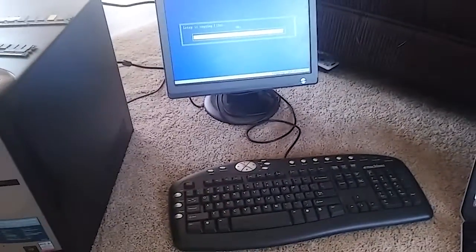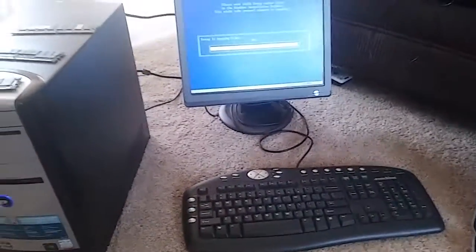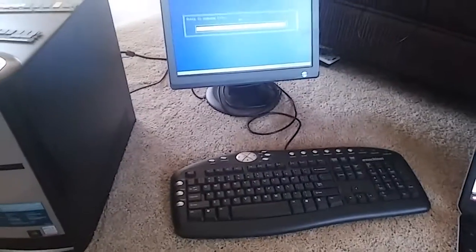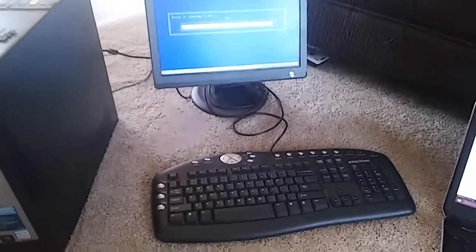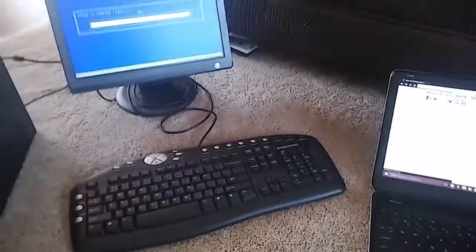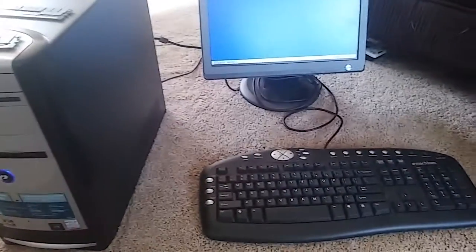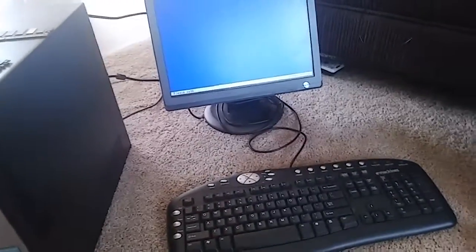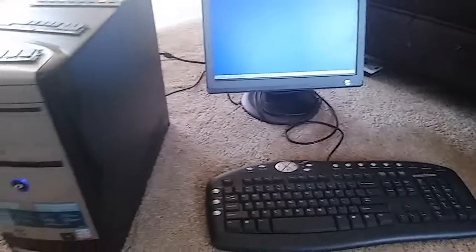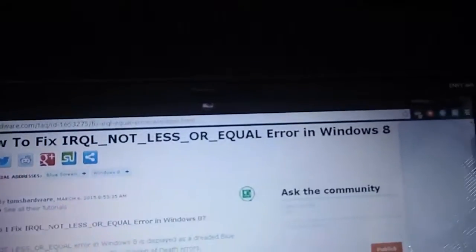So this is a well-known problem with everybody's computers and stuff, where you get a IRQL not less or equal error. Let's see what it looks like.